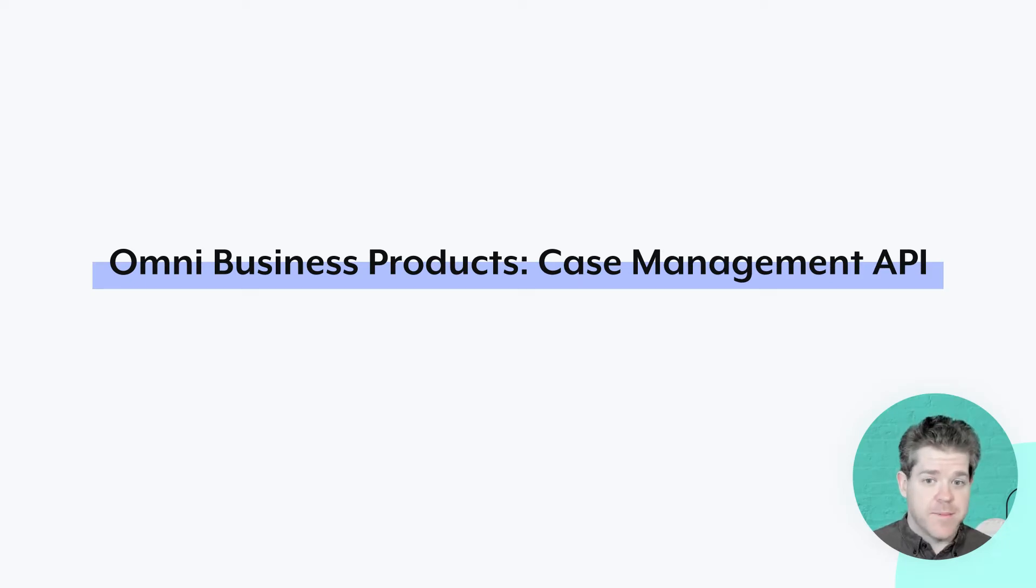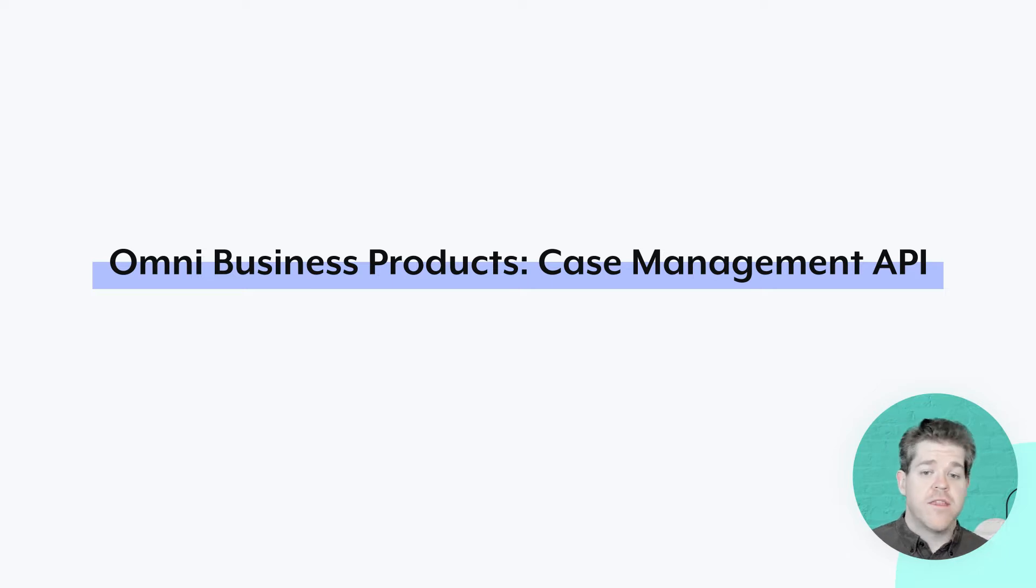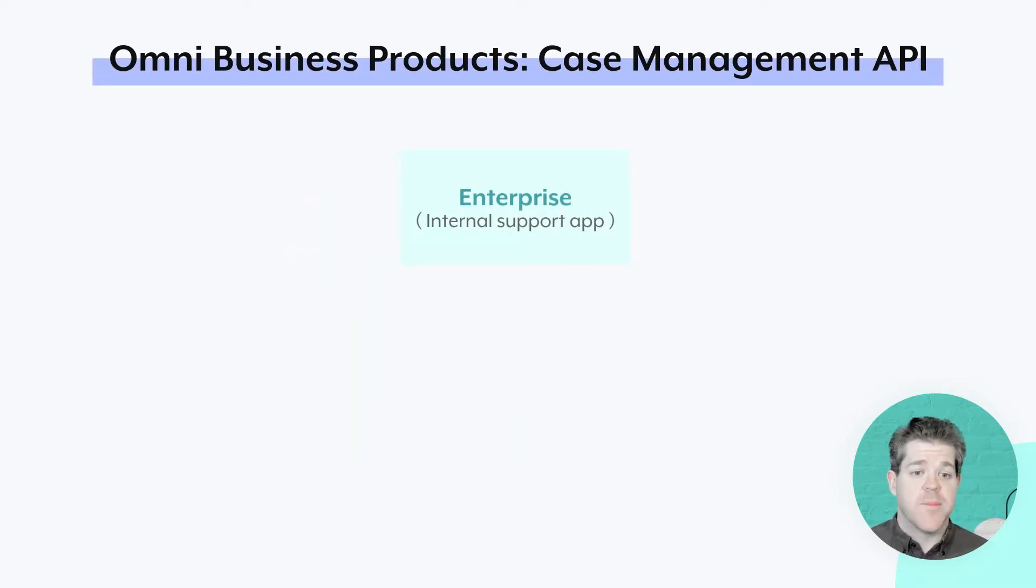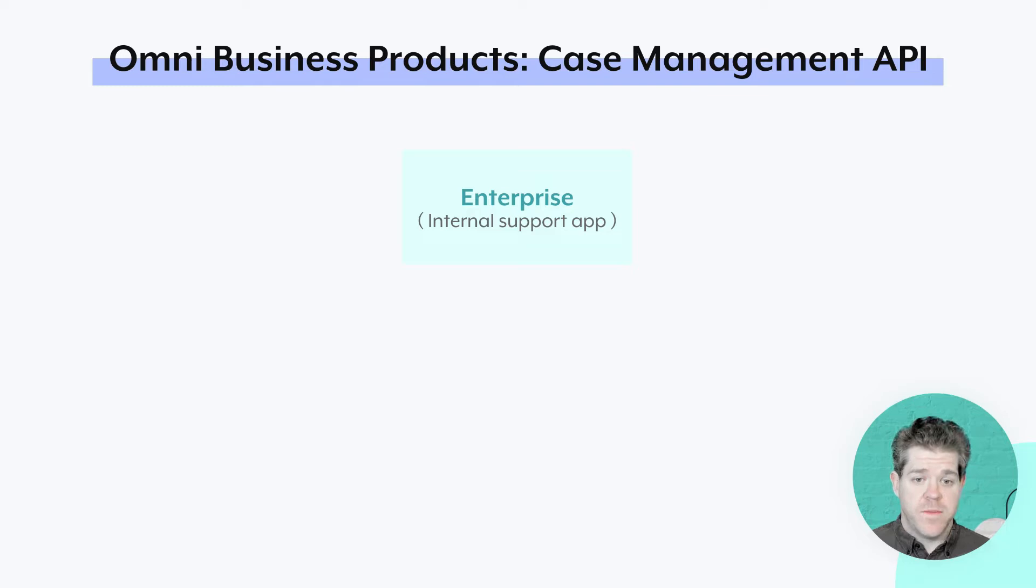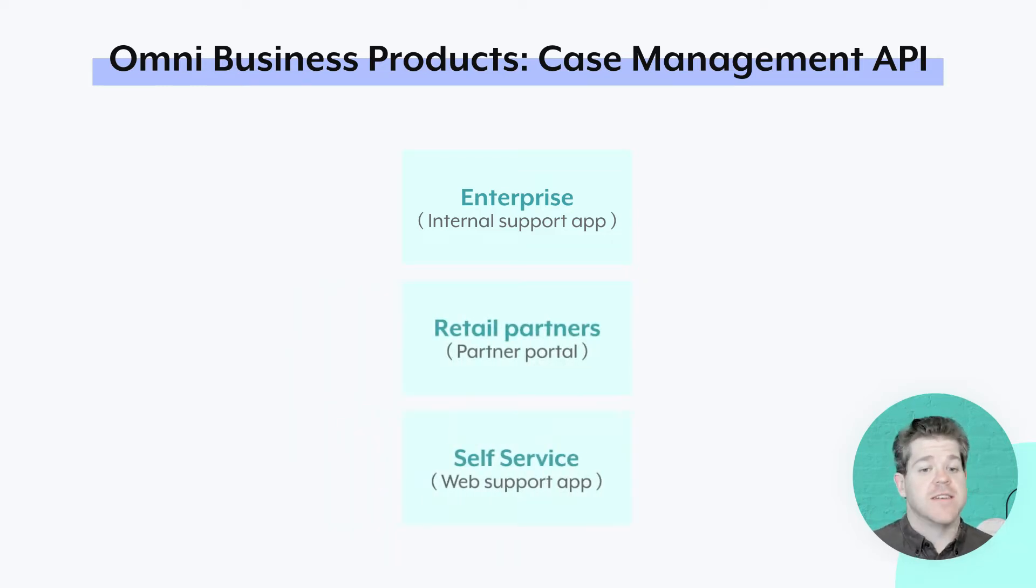I'm an API developer for Omni Business Products. We're a SaaS company and we sell through three different channels. There's an enterprise offering with white glove support. We also sell through consultant partners. And finally, we have a self-service offering.